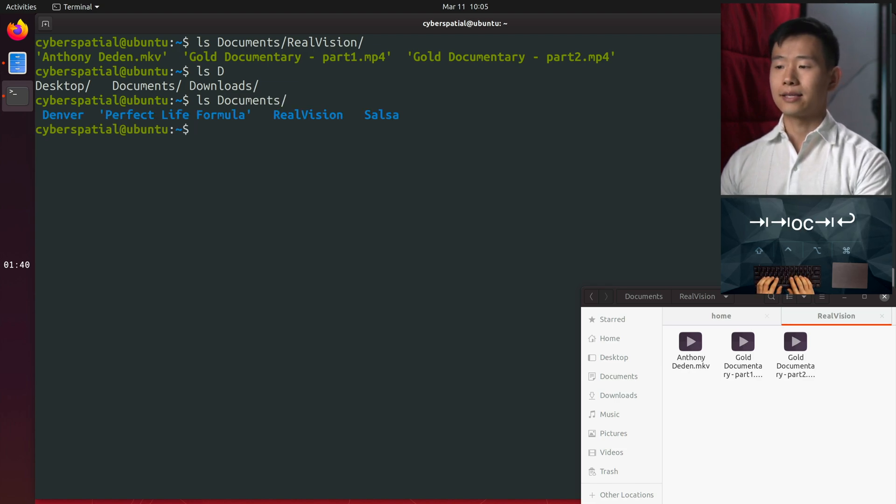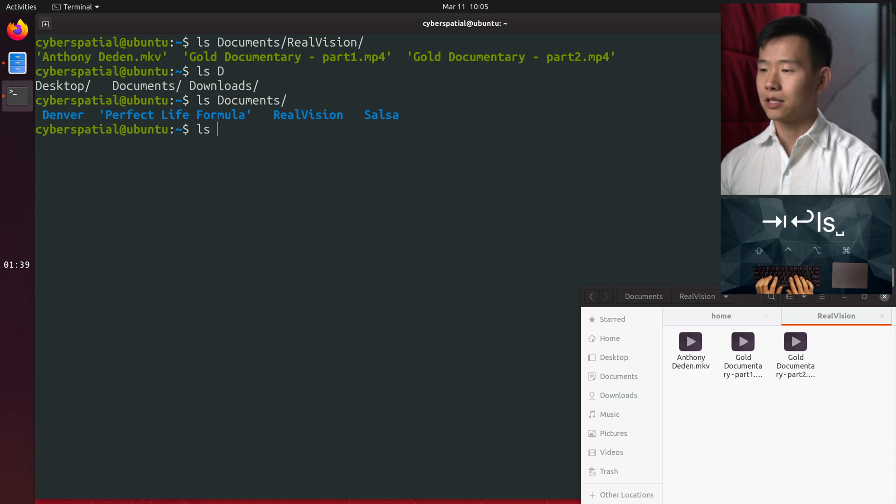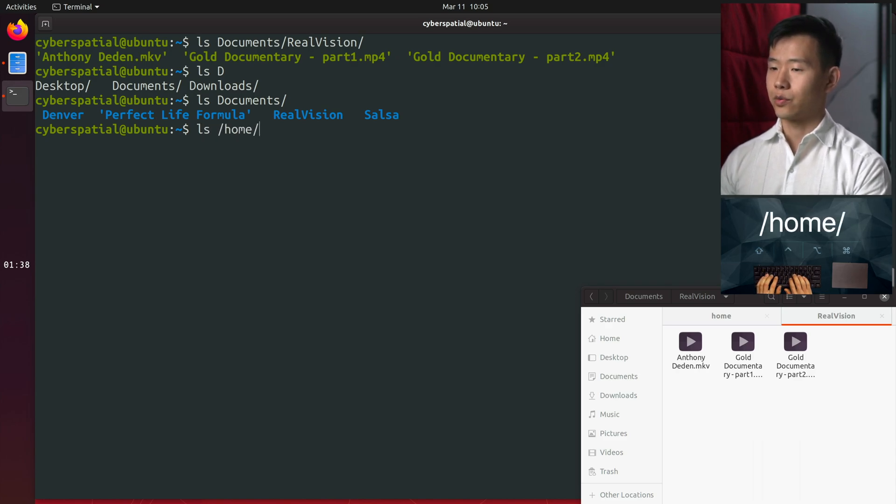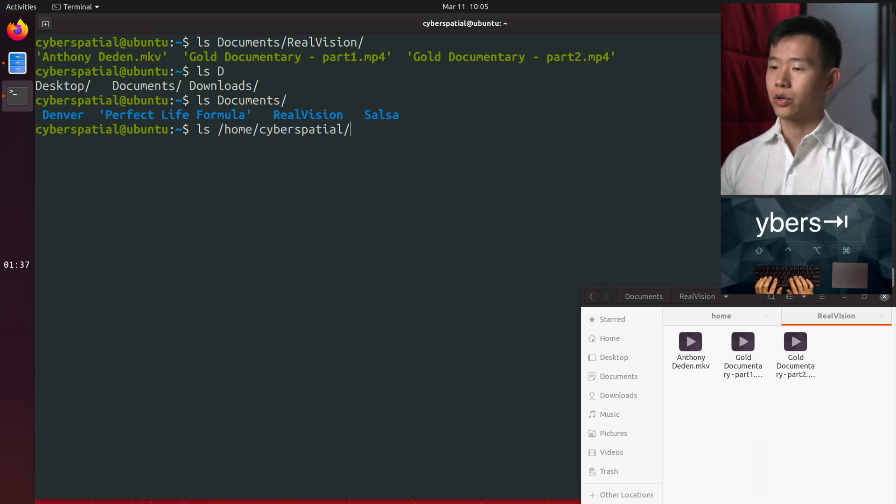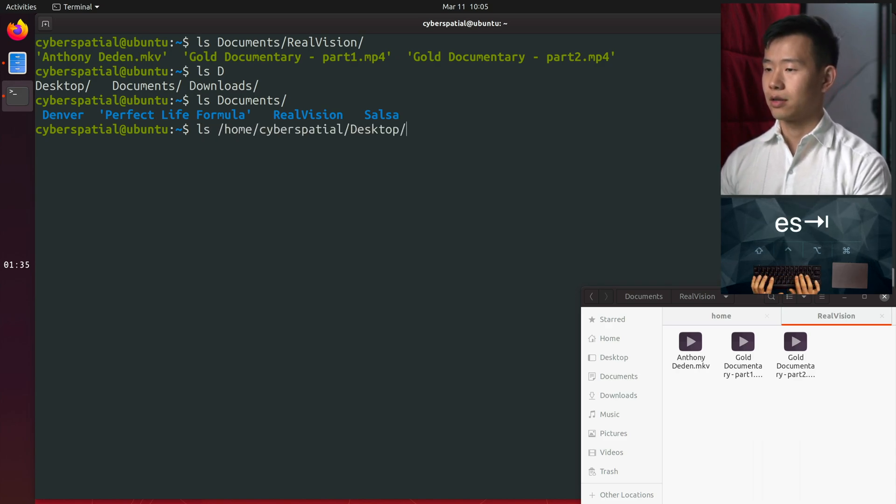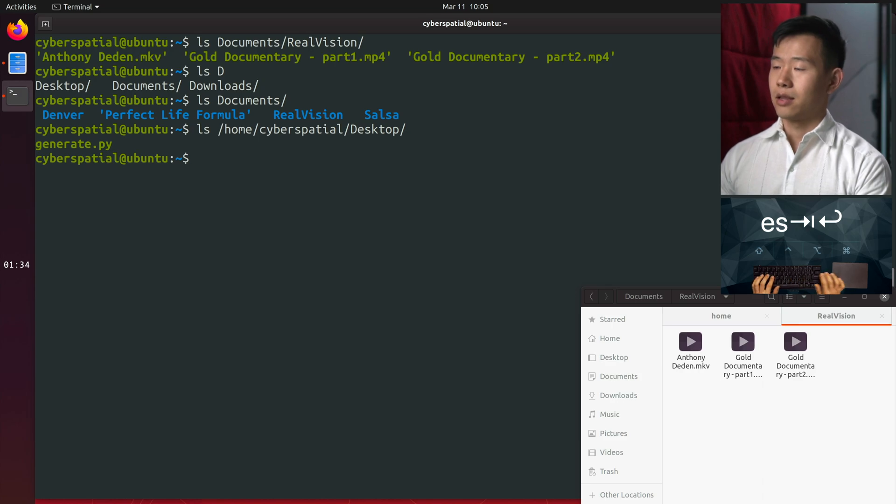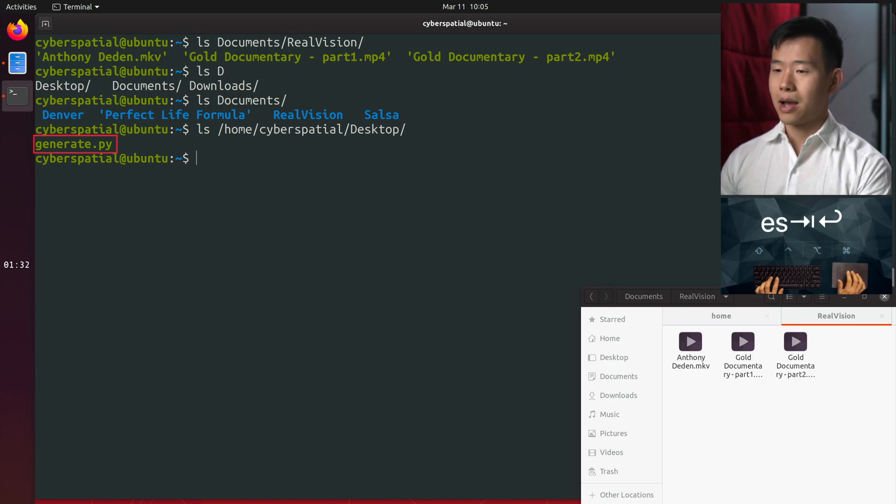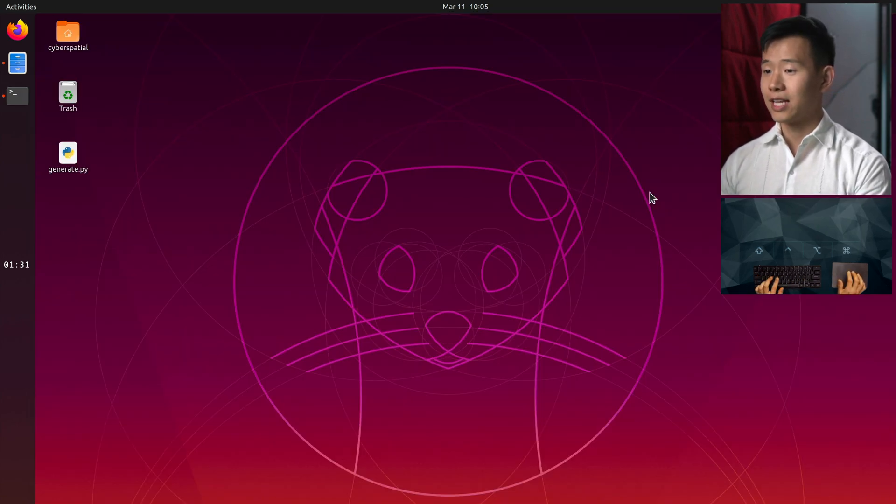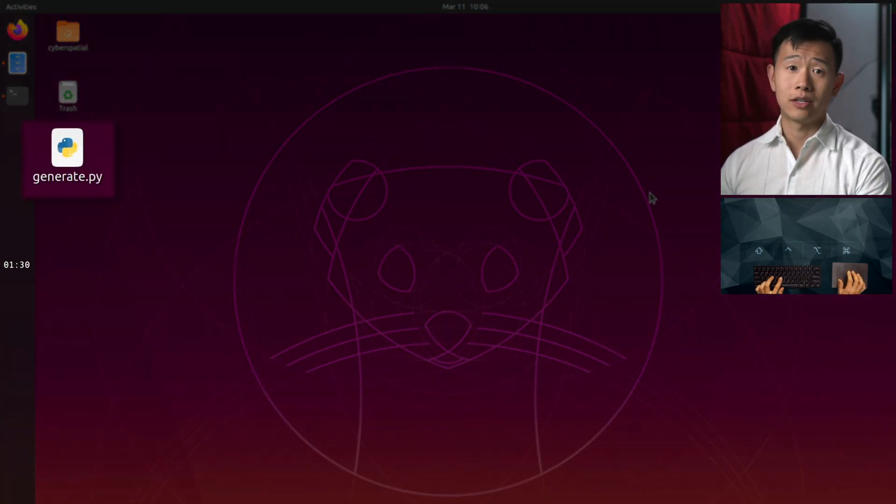You can also pass ls an absolute path to a directory, which works no matter which folder you're in. As you can see, I've got a python script on the desktop called generate.py.